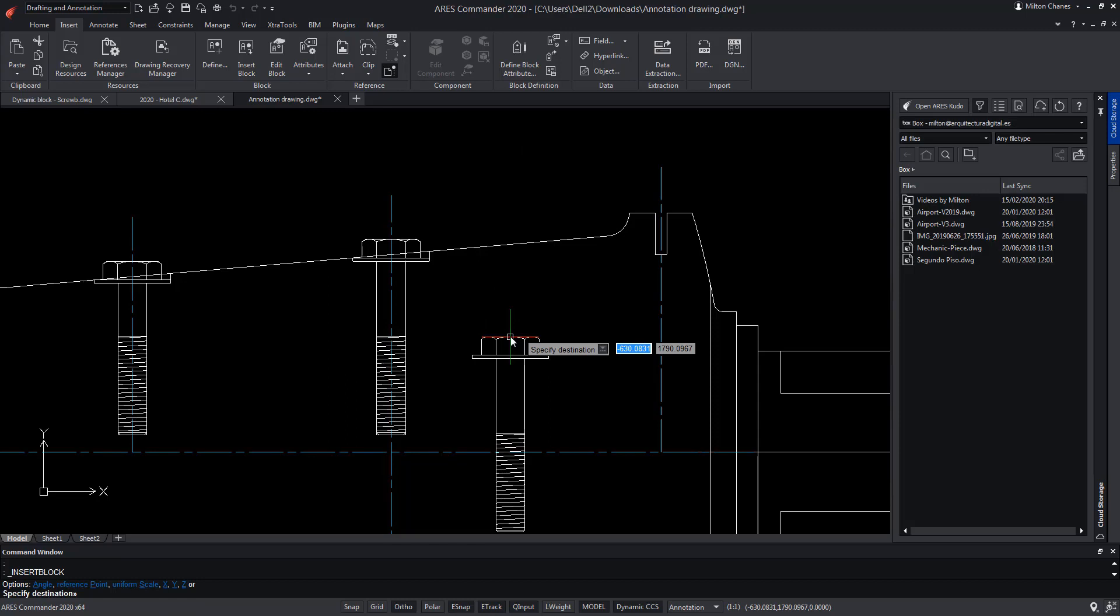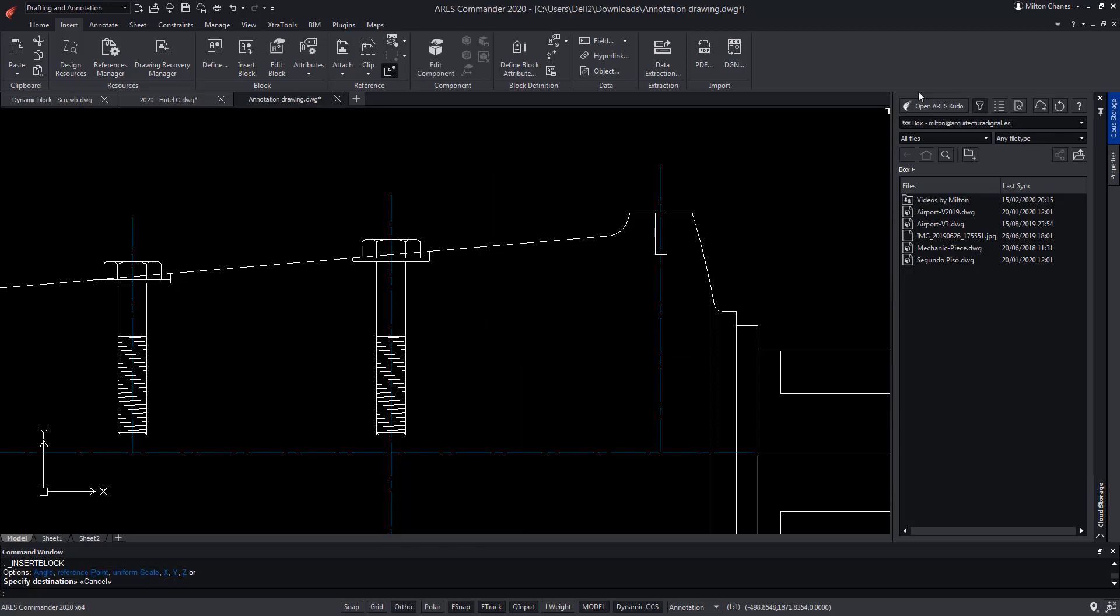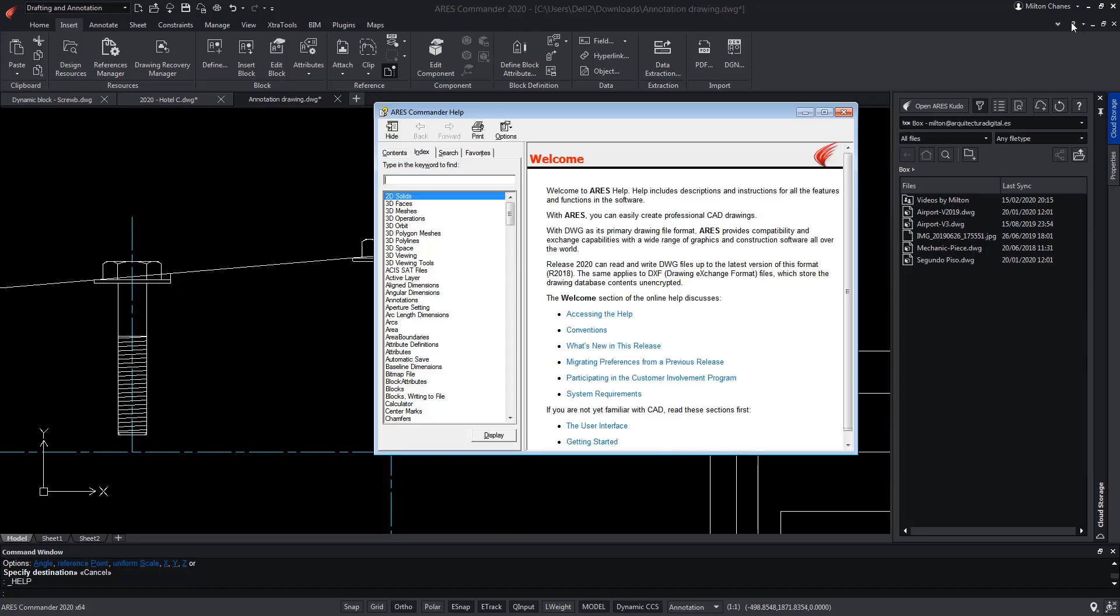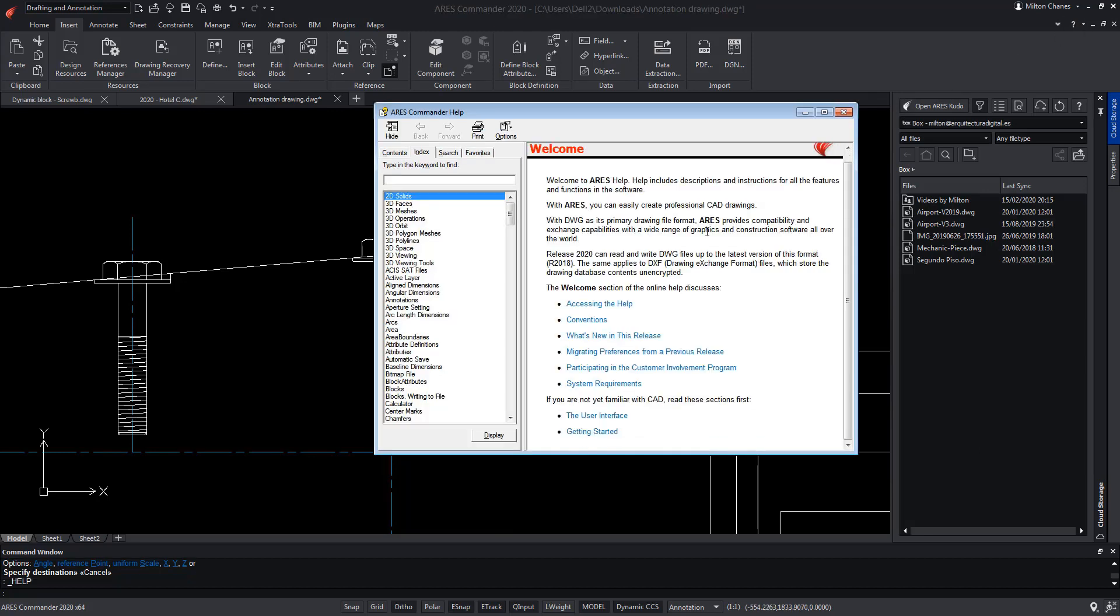Please take a look at our next video to learn more about the custom blocks and how they compare with dynamic blocks. You may also check the extensive help offered by the software.